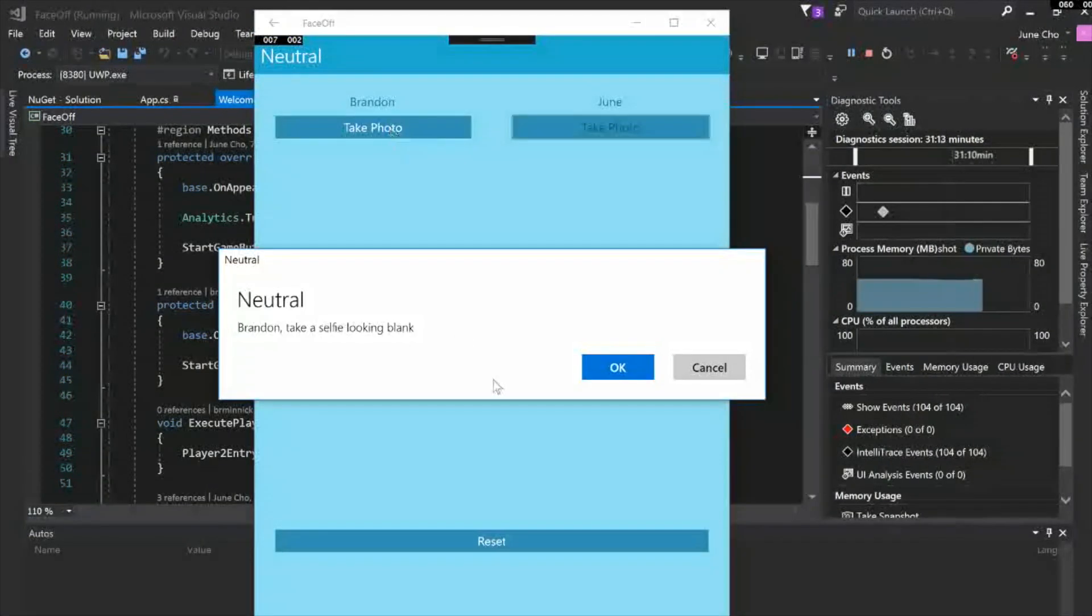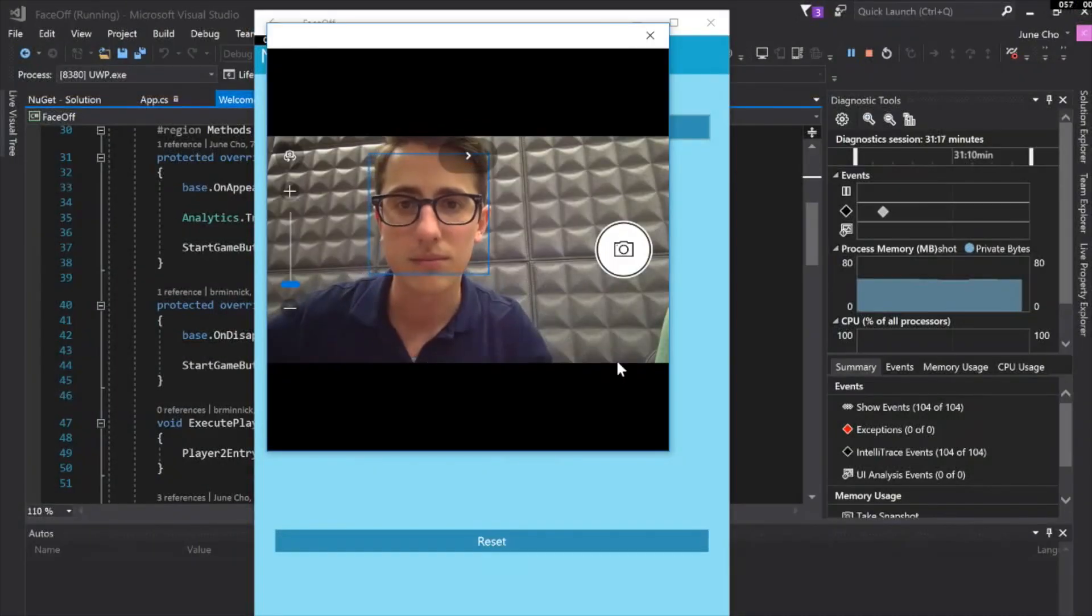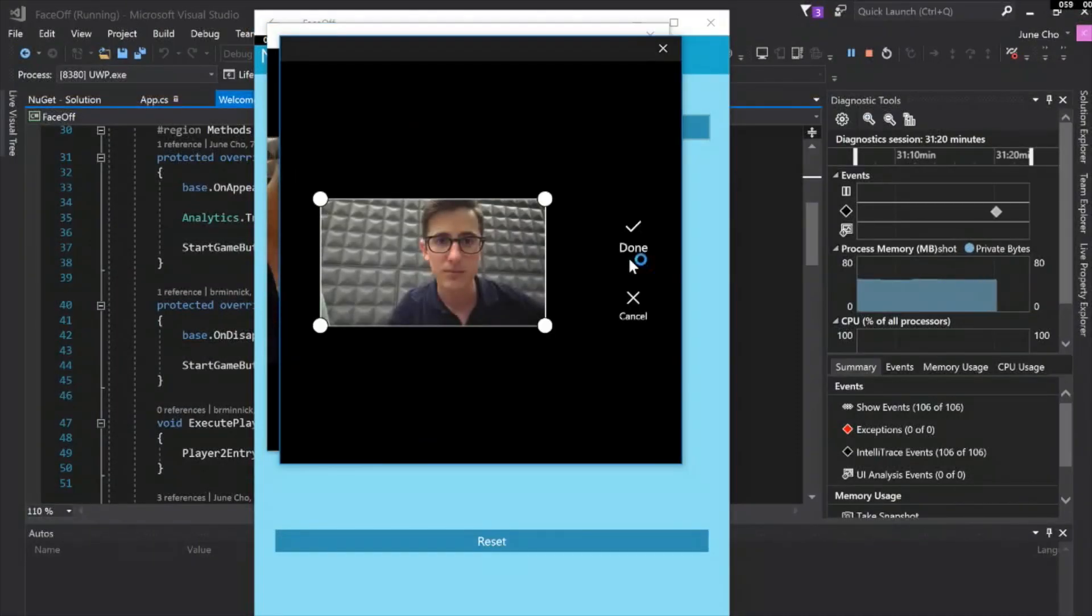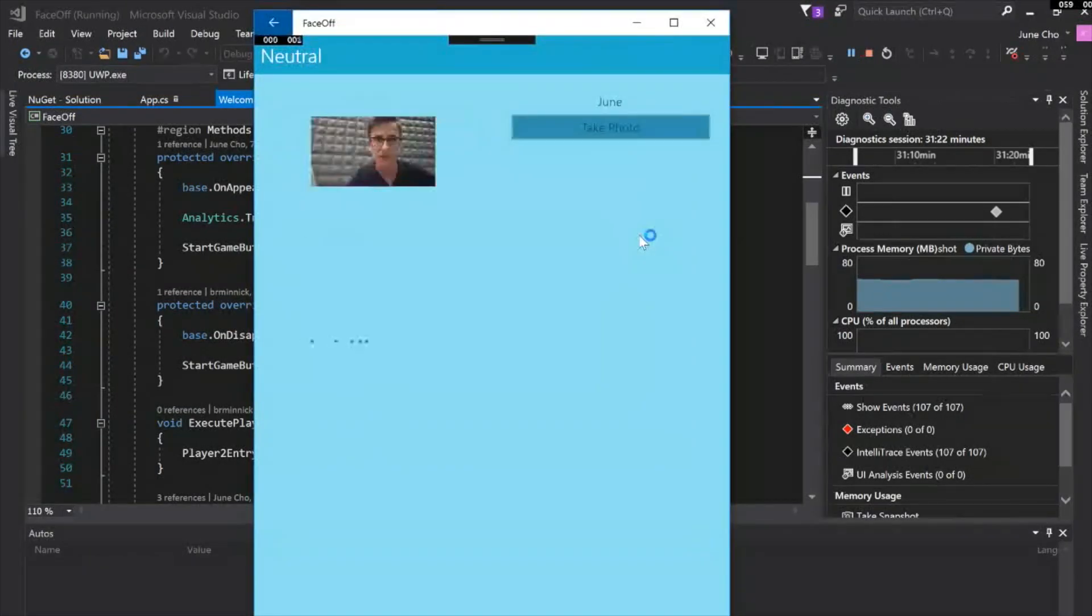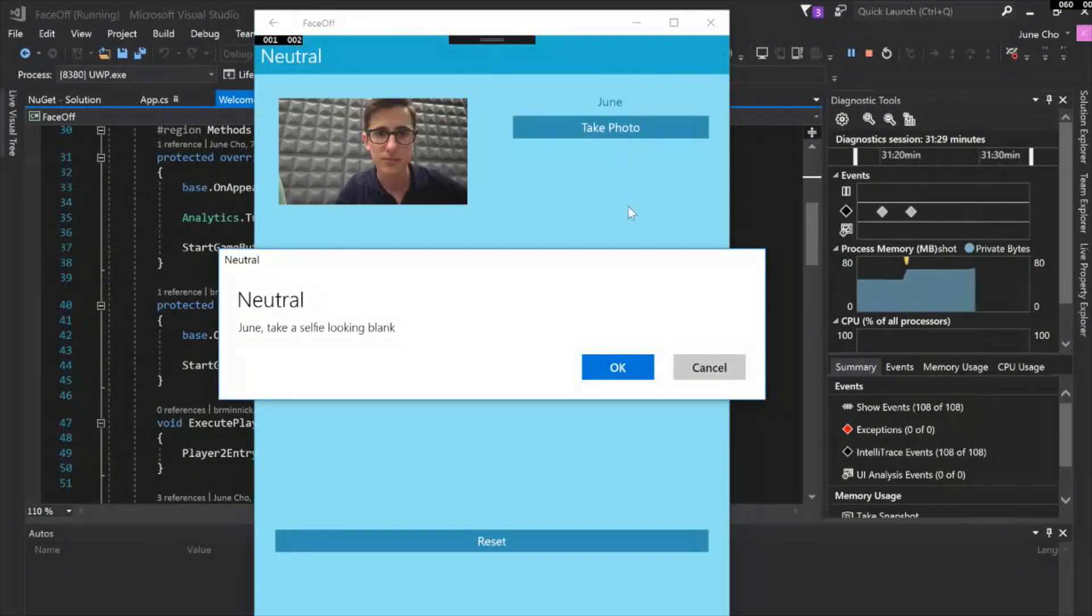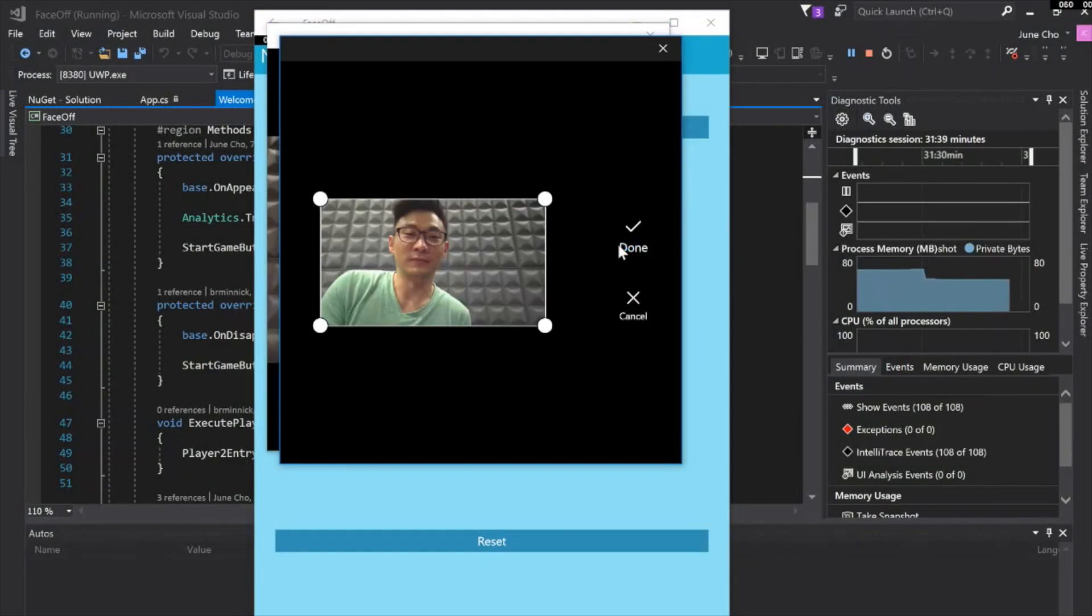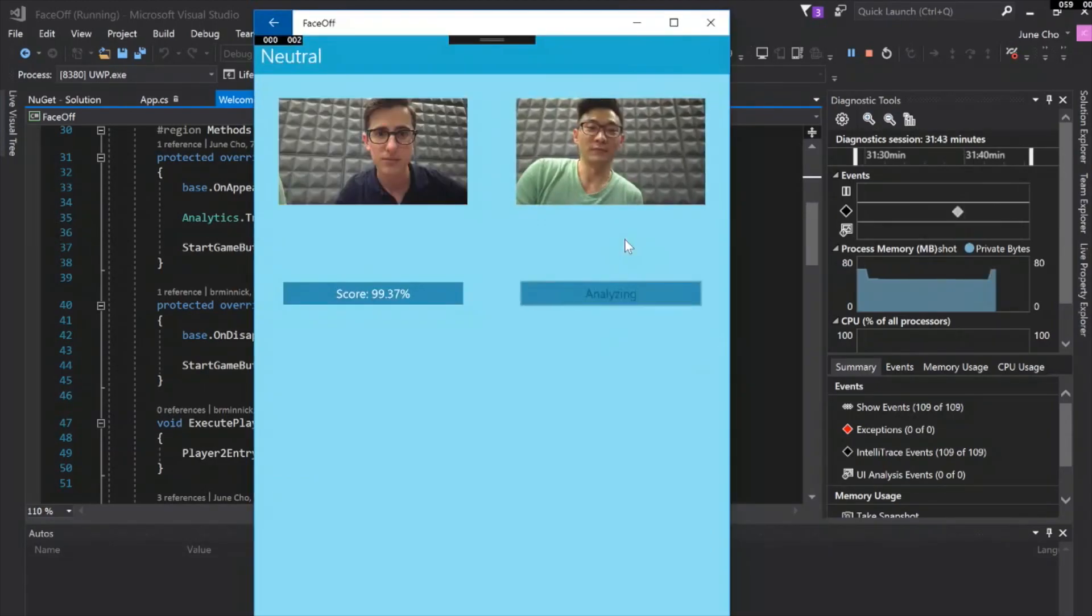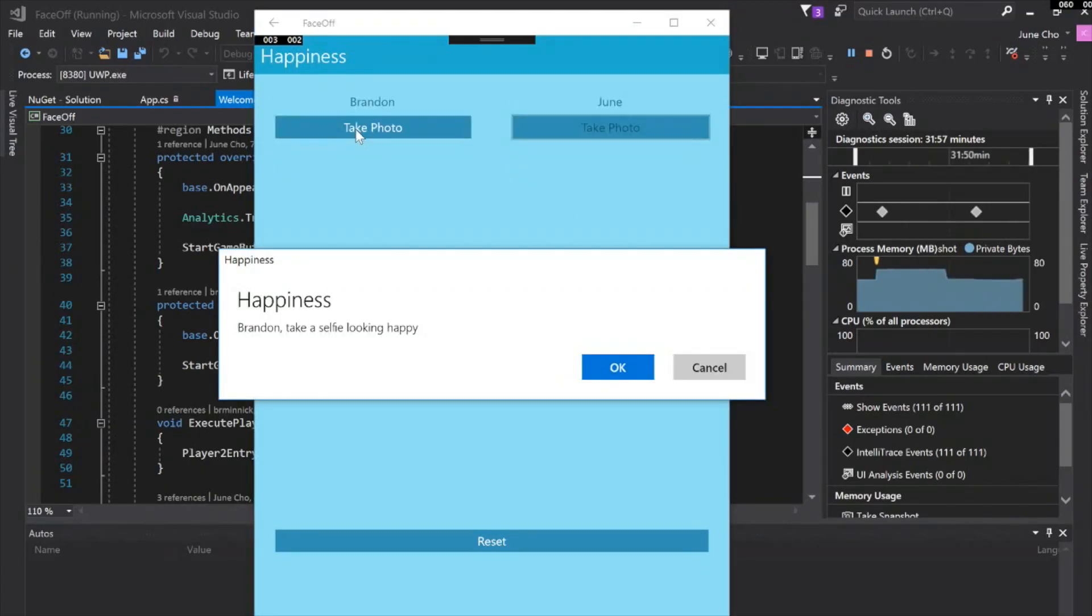All right, let's do it. Neutral. Let's take the photo looking blank. Pretty good looking picture. I think there is no emotion on that face. I don't know how I'm going to beat 99, but I don't think I can. It was a neutral sound. I don't think I succeeded. 94. That was close. I guess we got to do one more to break the tie.